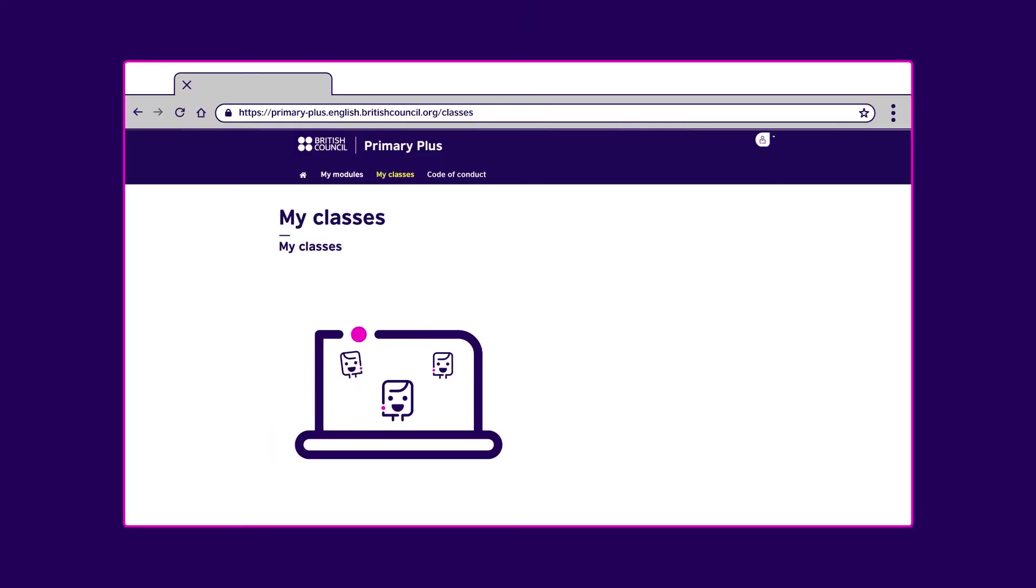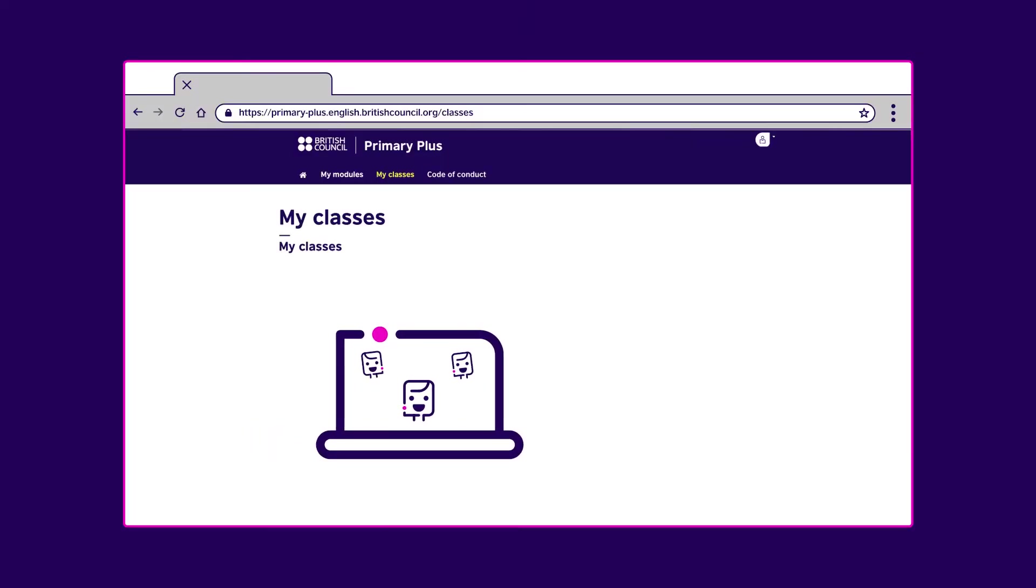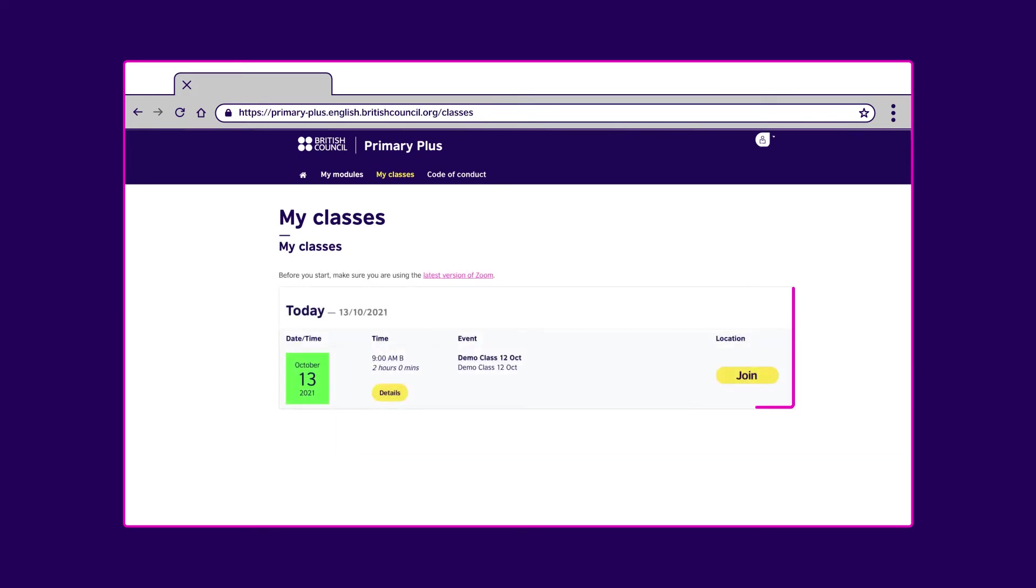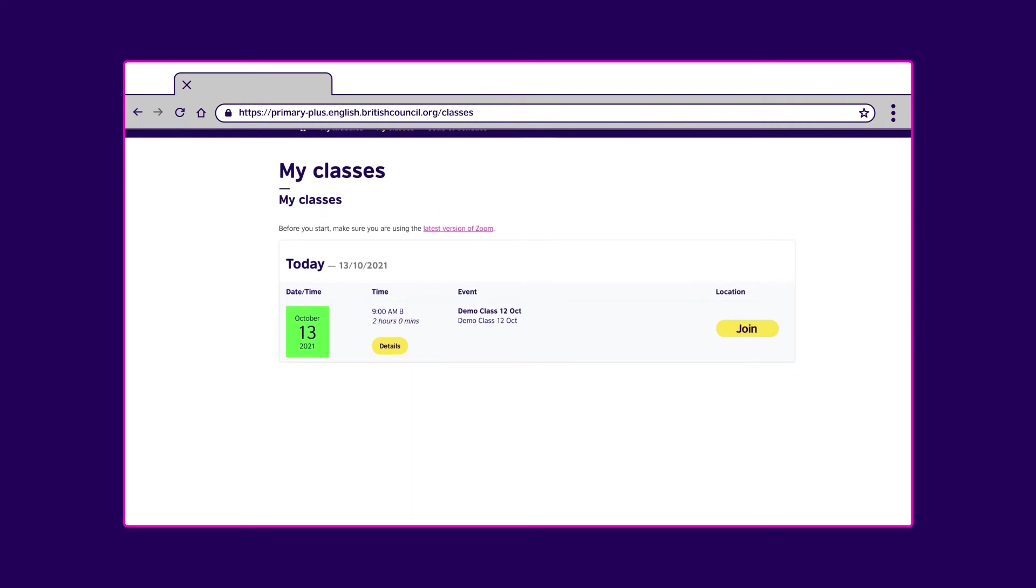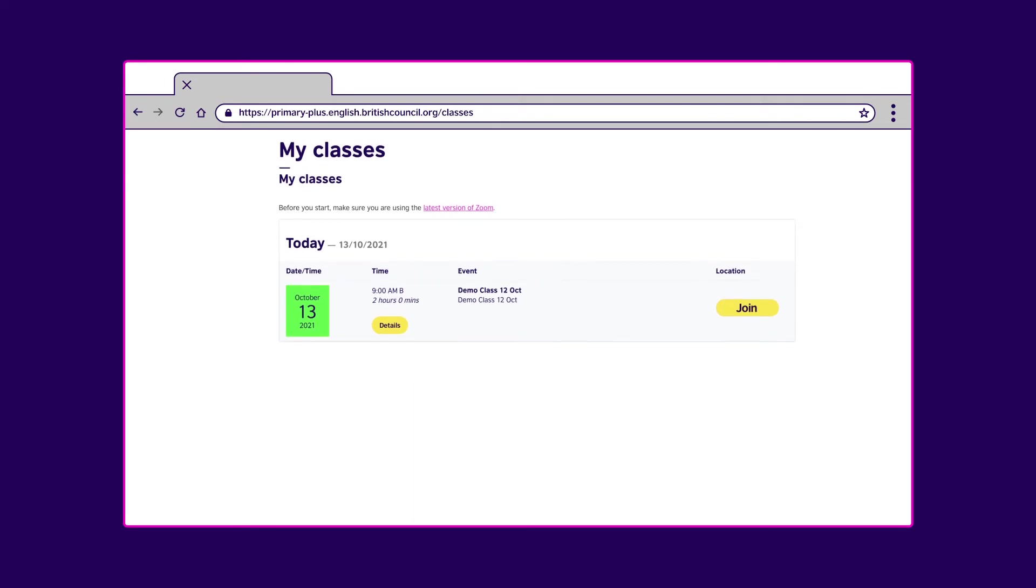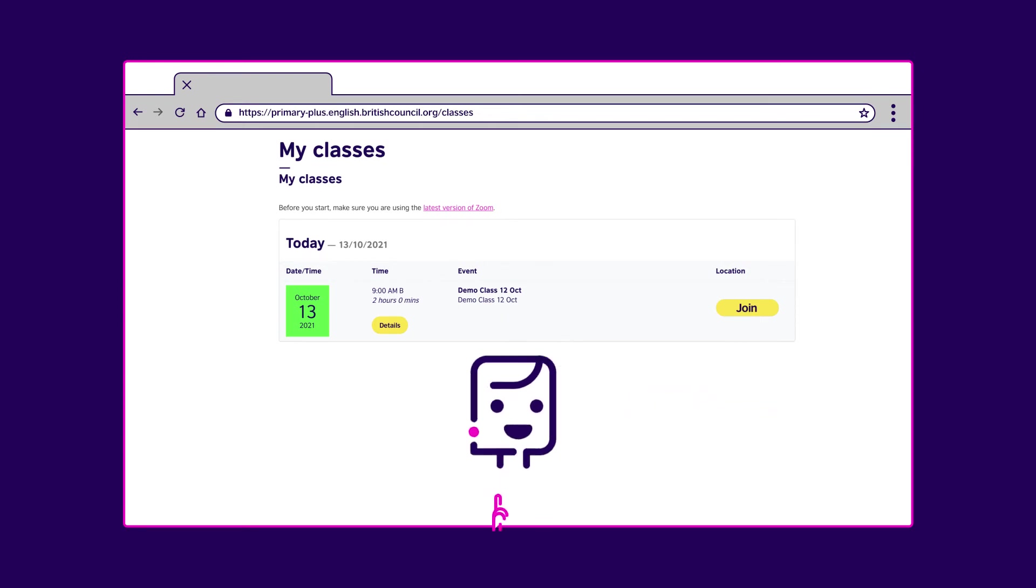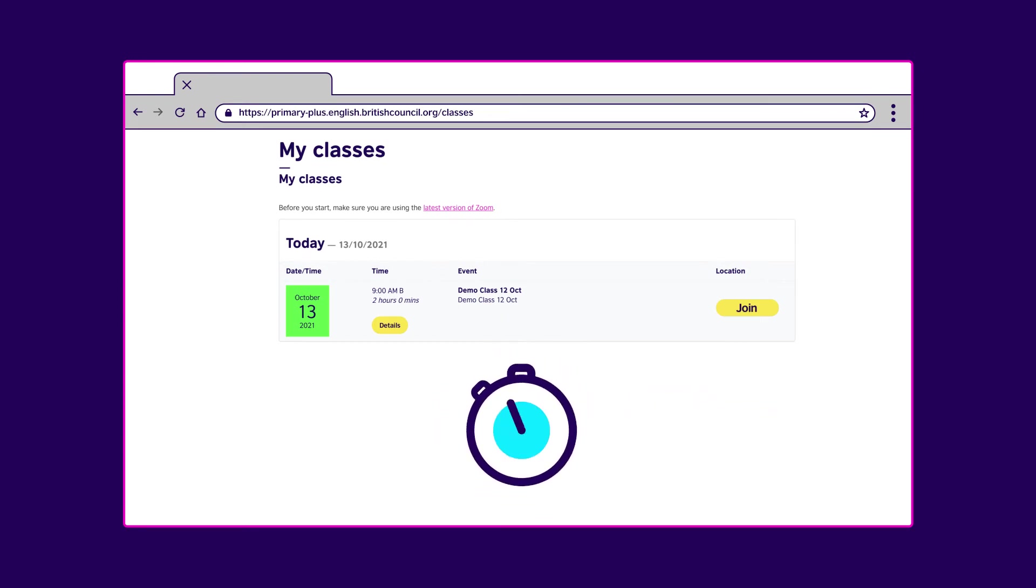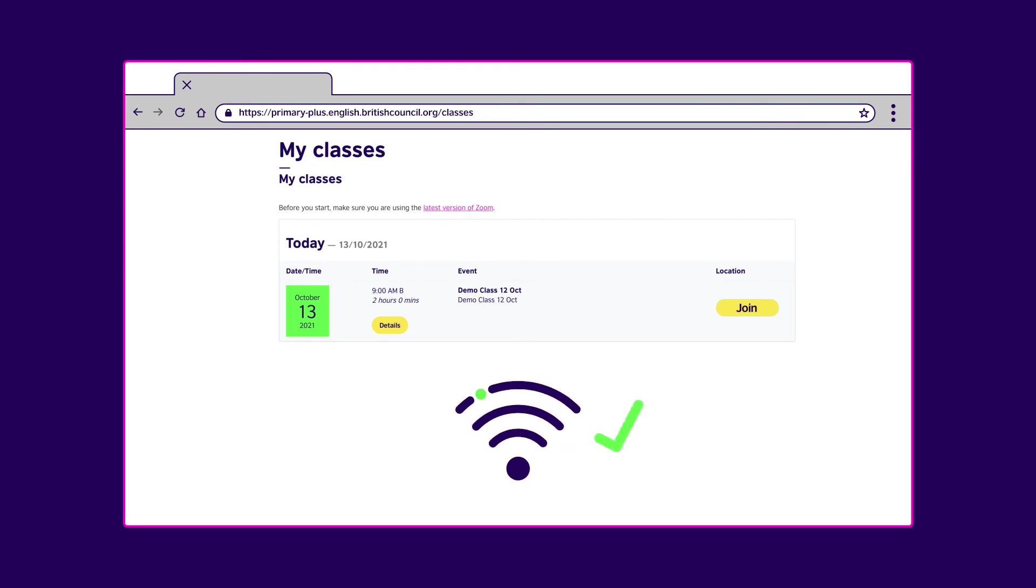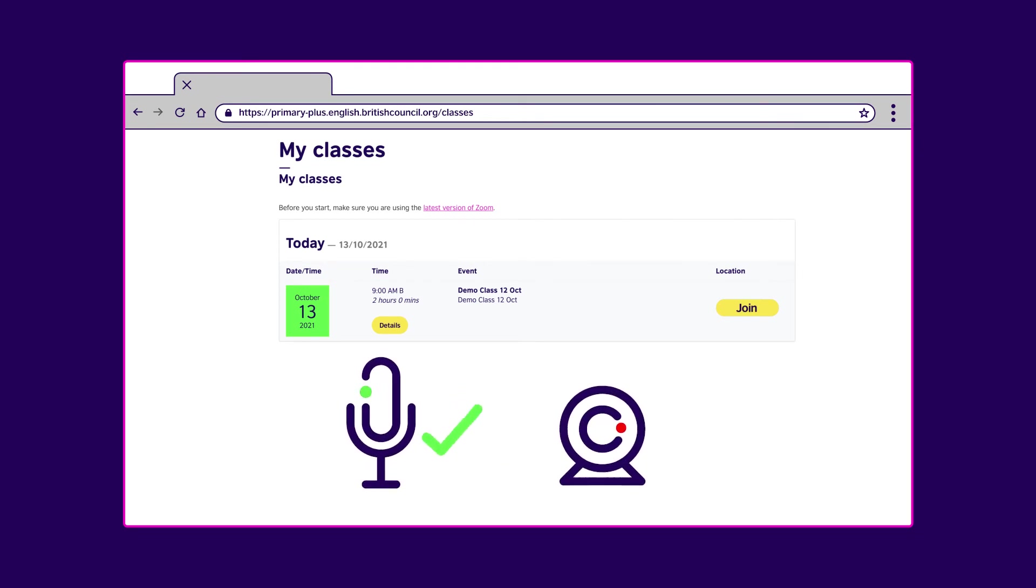It's best to join the live classes using a laptop, PC or Mac. The live classes will be listed here. If your child is joining a live class, it's a good idea to follow this checklist. Ensure your child is in a quiet place with no distractions. Log on to the Learning Hub a few minutes in advance. Check your internet connection. Check your tech.